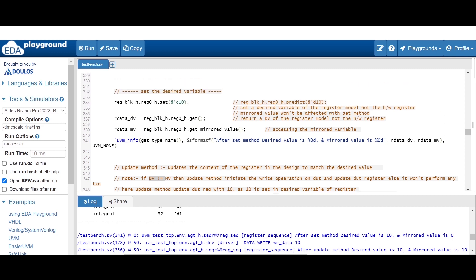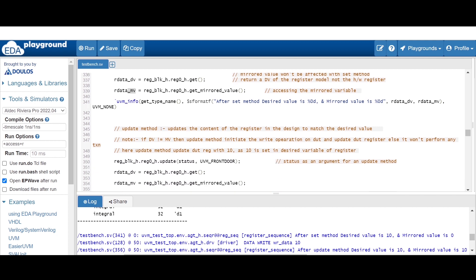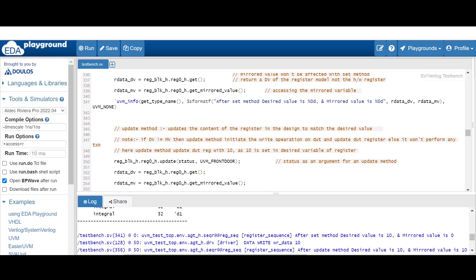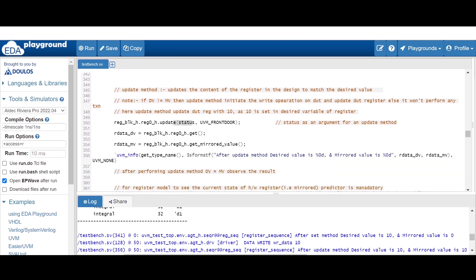After the update method, if we get the desired variable and mirrored variable using get and get_mirrored_value, the desired variable is 10 as set by the set method, whereas the mirrored variable is 0. Both are not equal, hence this update method initiates a write transaction. After the update, both will be updated to 10, because the desired and mirrored variables were not equal, so it performs the write transaction on the DUT, and any transaction on the DUT will update both the desired and mirrored variables.